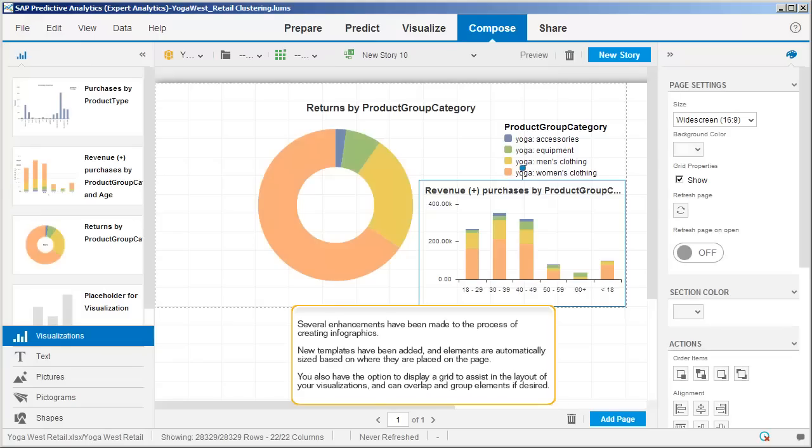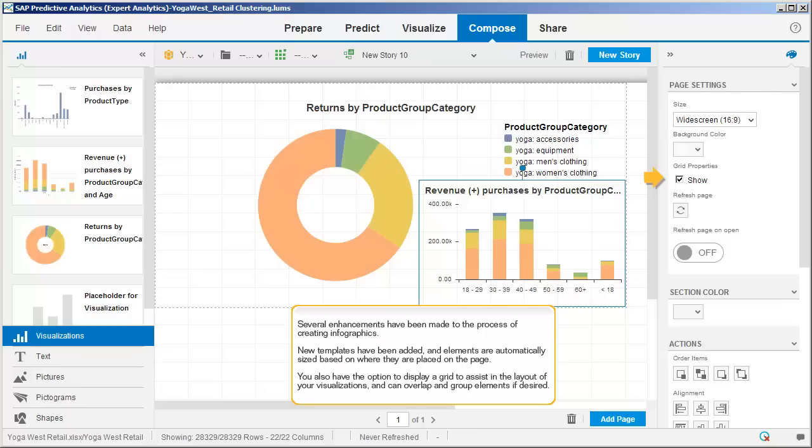Several enhancements have been made to the process of creating infographics. New templates have been added and elements are automatically sized based on where they're placed on the page. You also have the option to display a grid to assist in the layout of your visualizations and can overlap and group elements if desired.